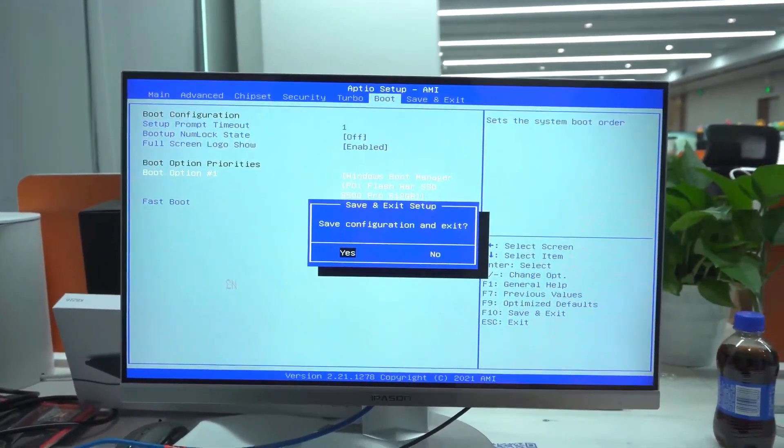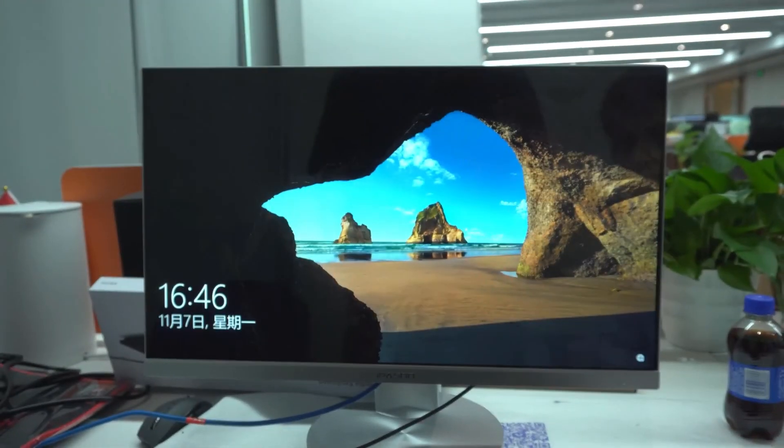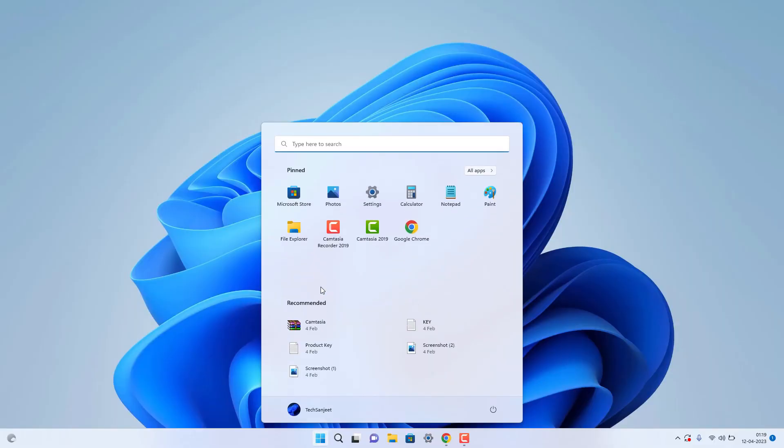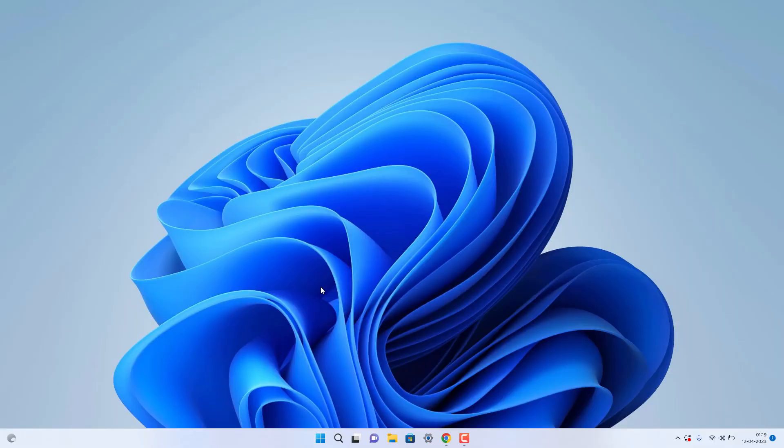Now you will be able to enter your system and use your Windows without any problems. This is how you can migrate any OS to another hard drive or SSD.